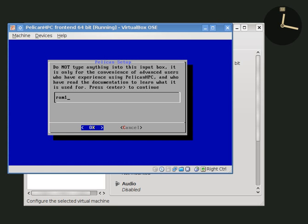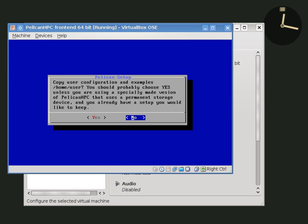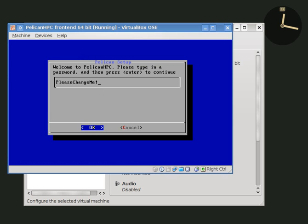Now we have the option of using real storage, which allows you to reuse the results of Pelican HPC. But by default, storage is in a RAM disk and everything disappears when the cluster is turned off. We'll use the default here. Next we're given the option of copying some example programs over, we'll do that so we have something to run later on.